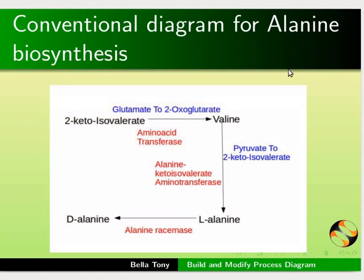Let us begin. What you see here is a conventional diagram for alanine biosynthesis. Now we'll use Cell Designer to create this process diagram.